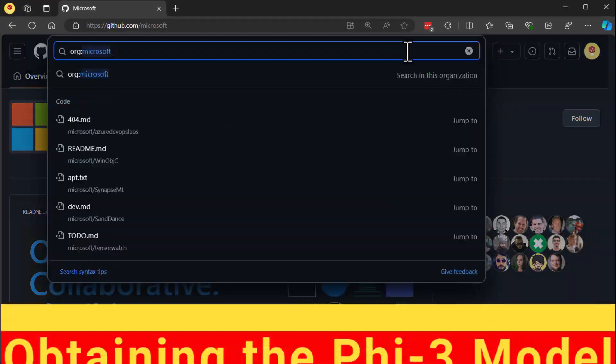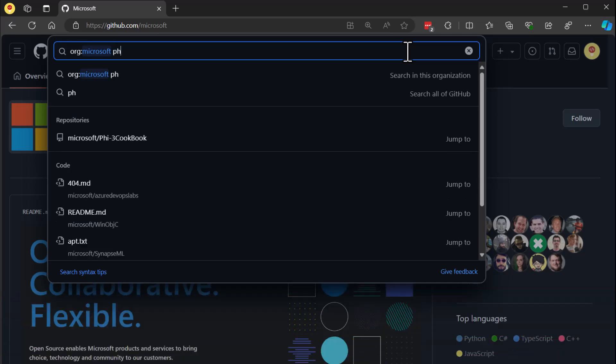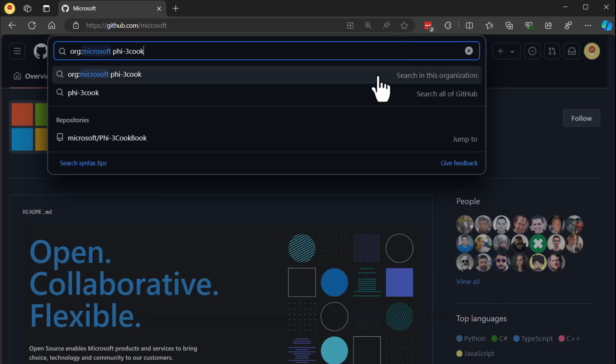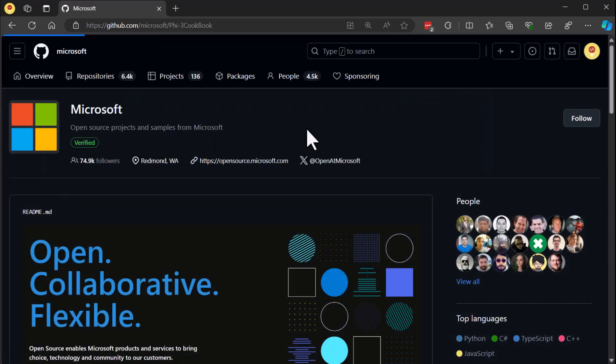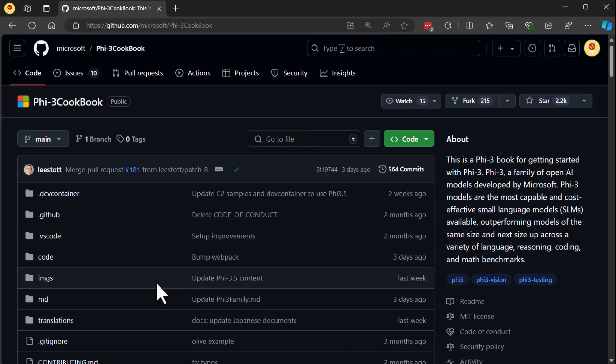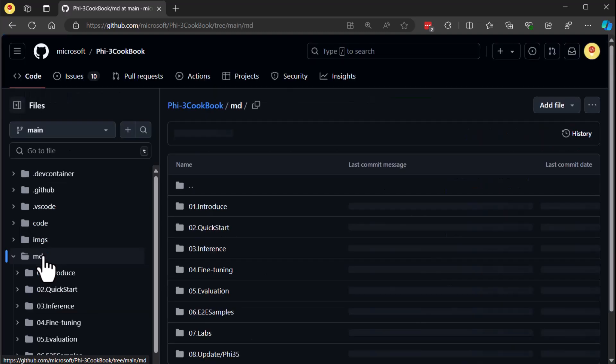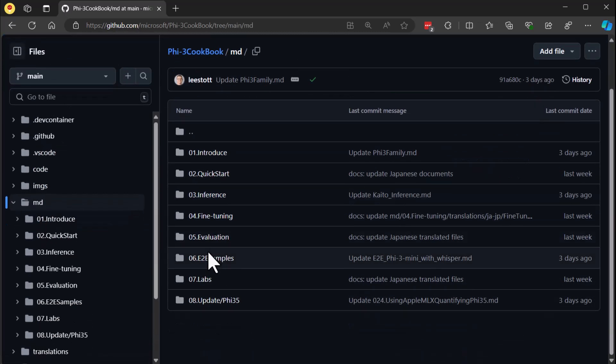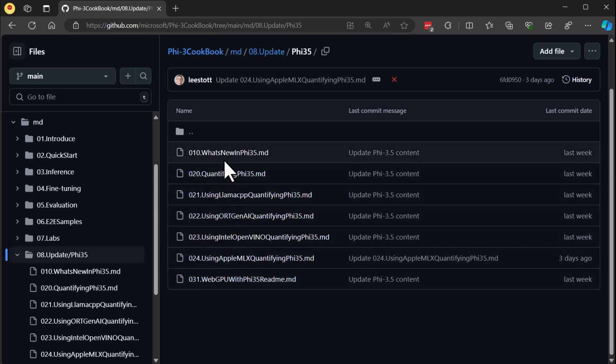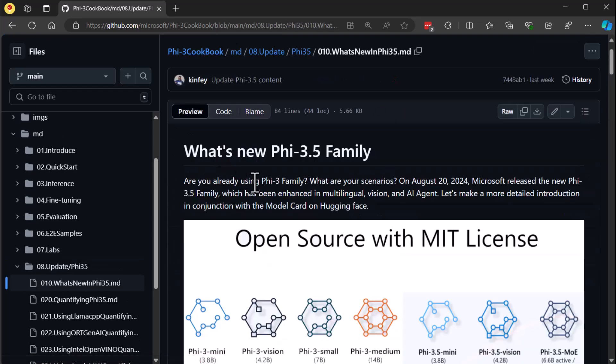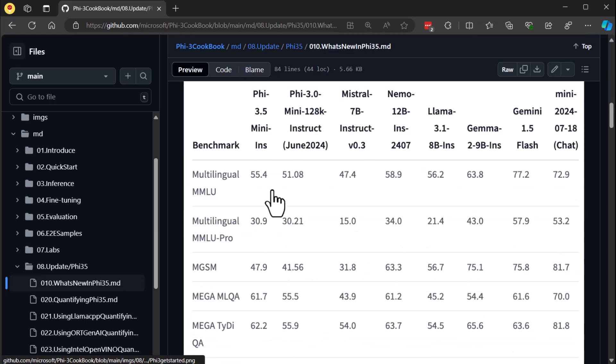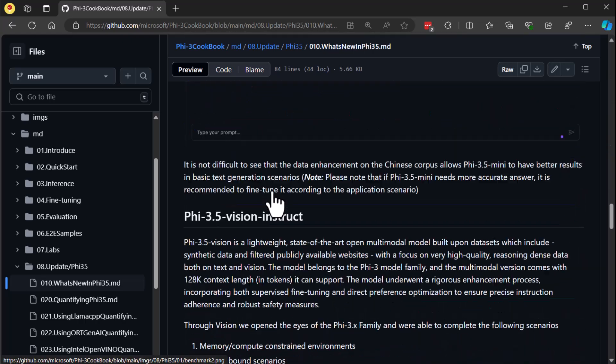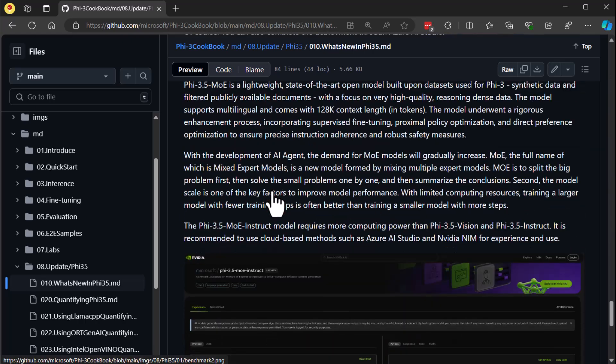Now let's walk through how you can get access to these Phi 3.5 models. It all starts with GitHub. Head over to GitHub and search for a repository named Phi 3 Cookbook. This repository is your one-stop shop for everything related to the Phi family models. Once inside the repository, you'll want to navigate to the markdown files and look for section 8, which contains updates specifically about the Phi 3.5 models. As you scroll down to the bottom of the section, you'll find a link that takes you directly to the Hugging Face landing page.